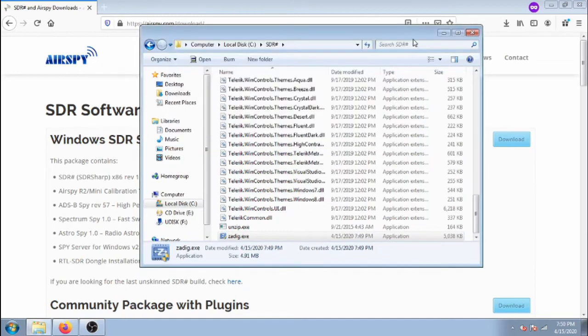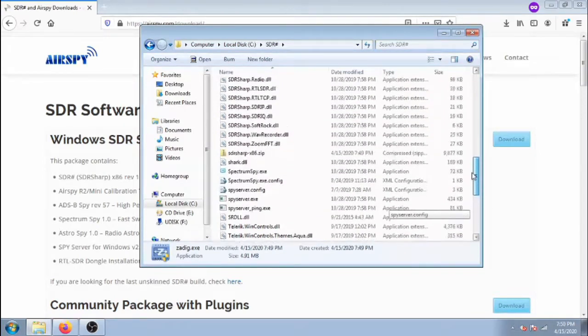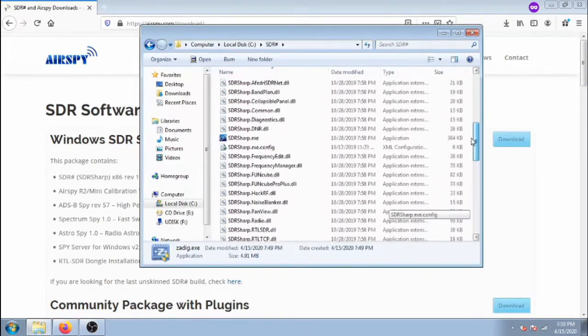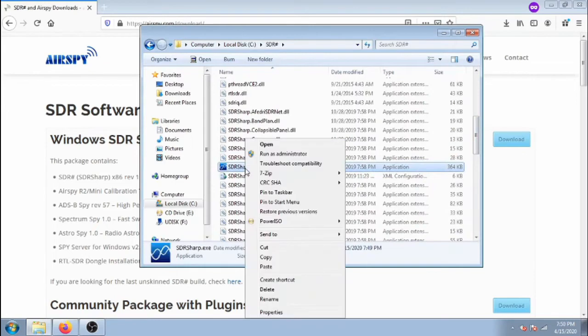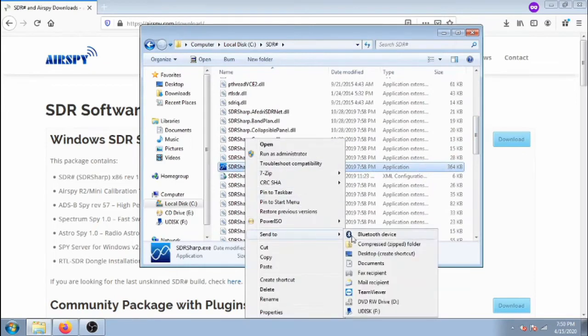Once it's done, close. Then scroll back up and find SDRSharp.exe. Right click it and select Send to Desktop to create a shortcut.